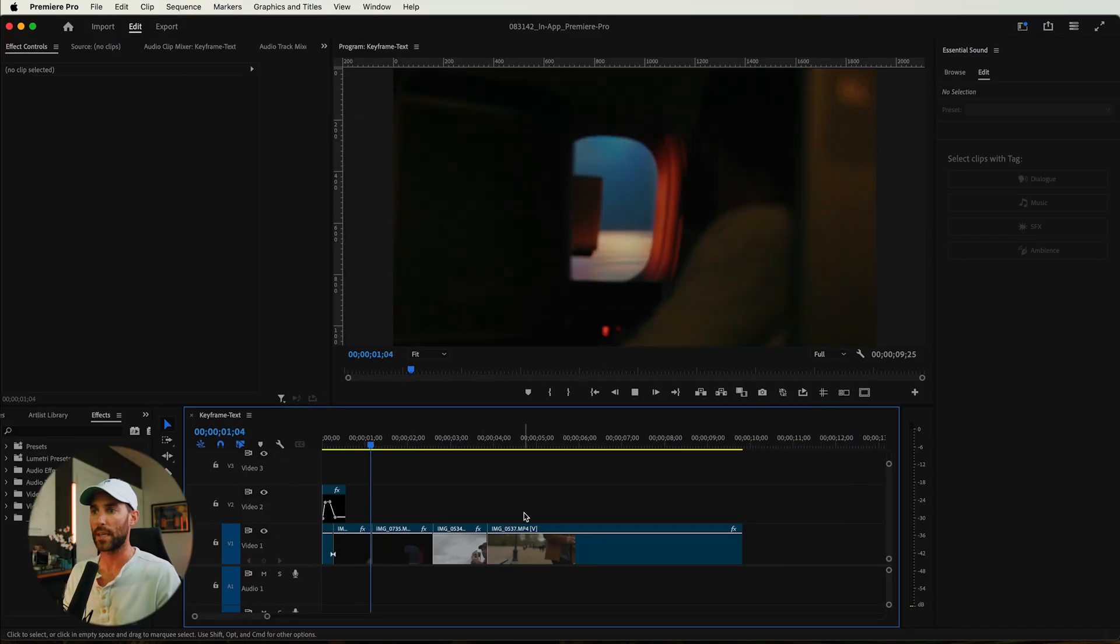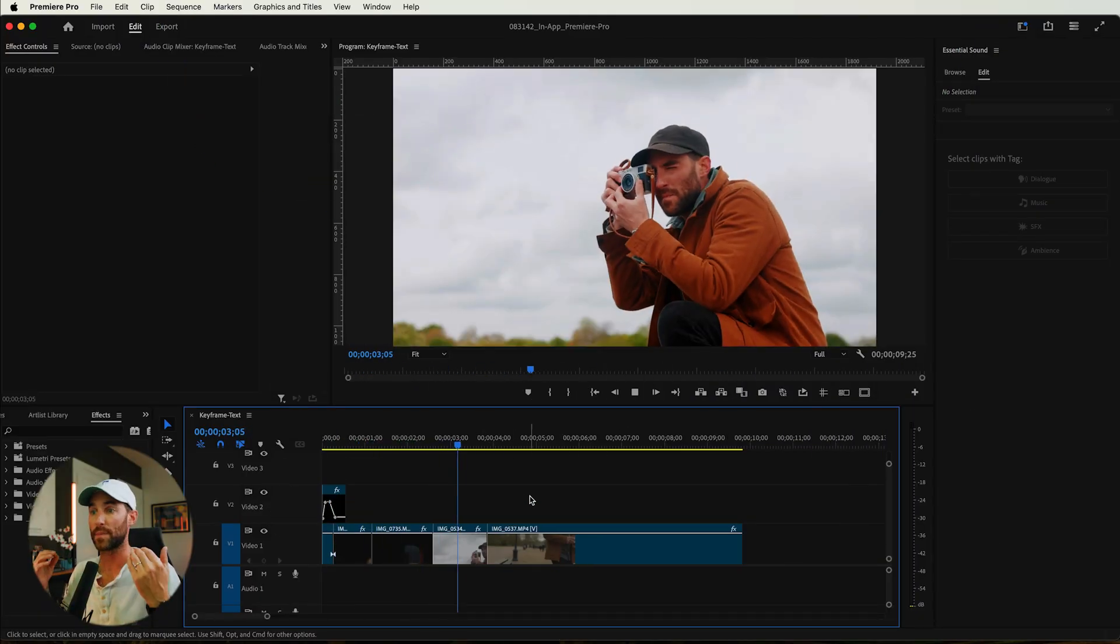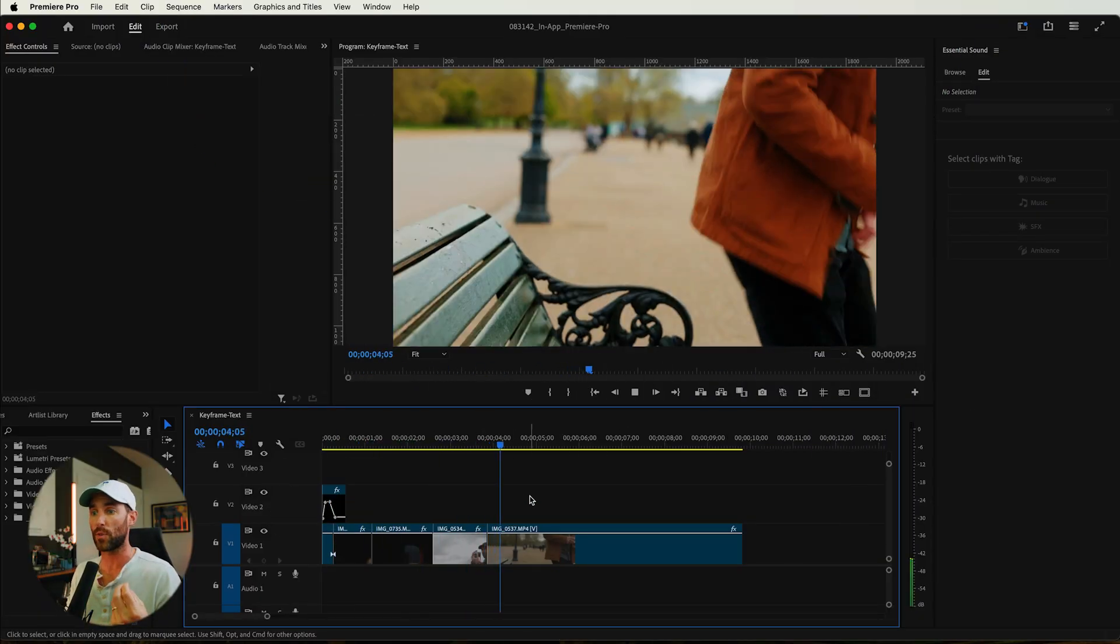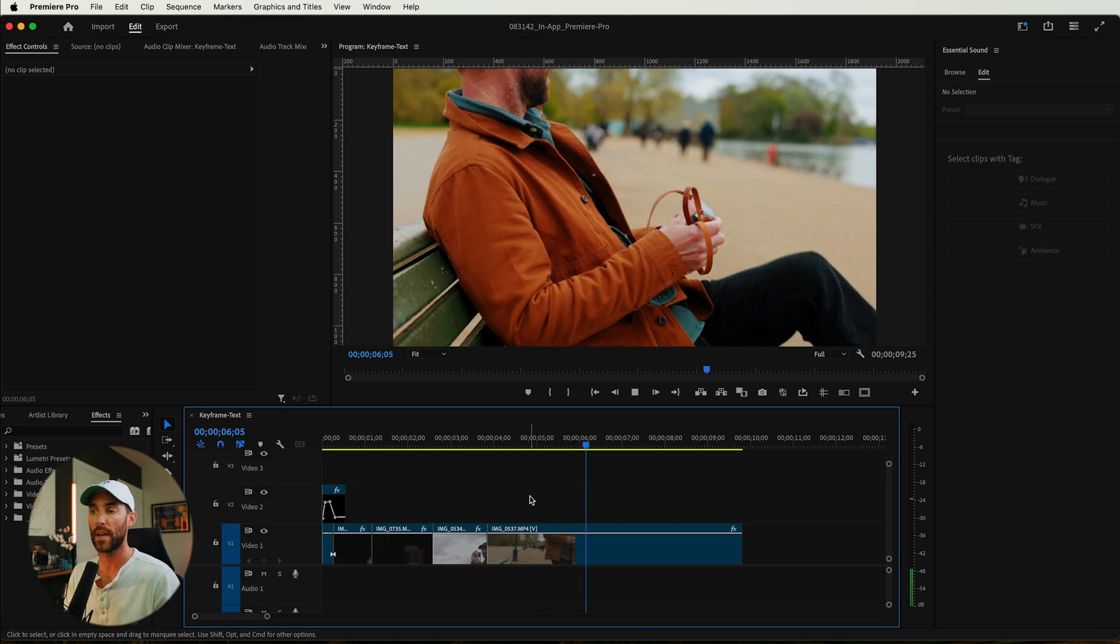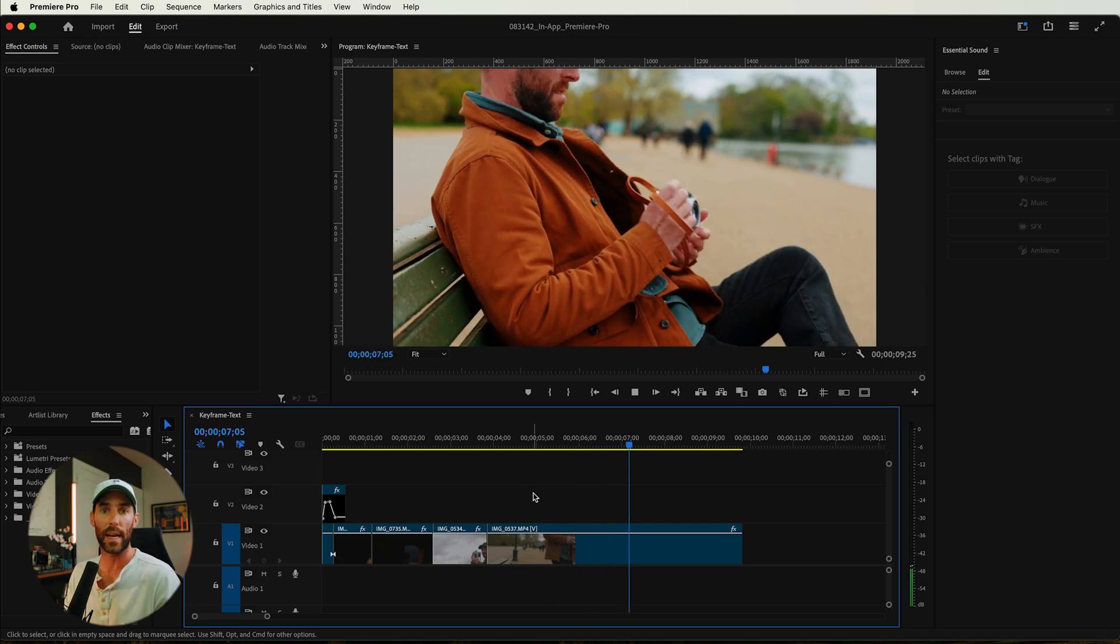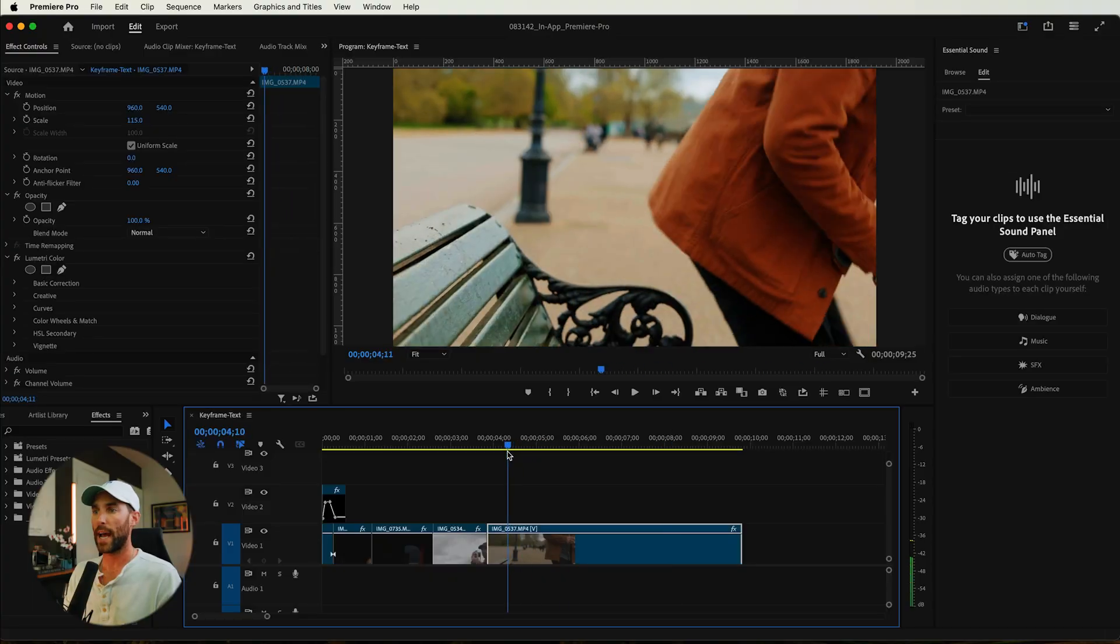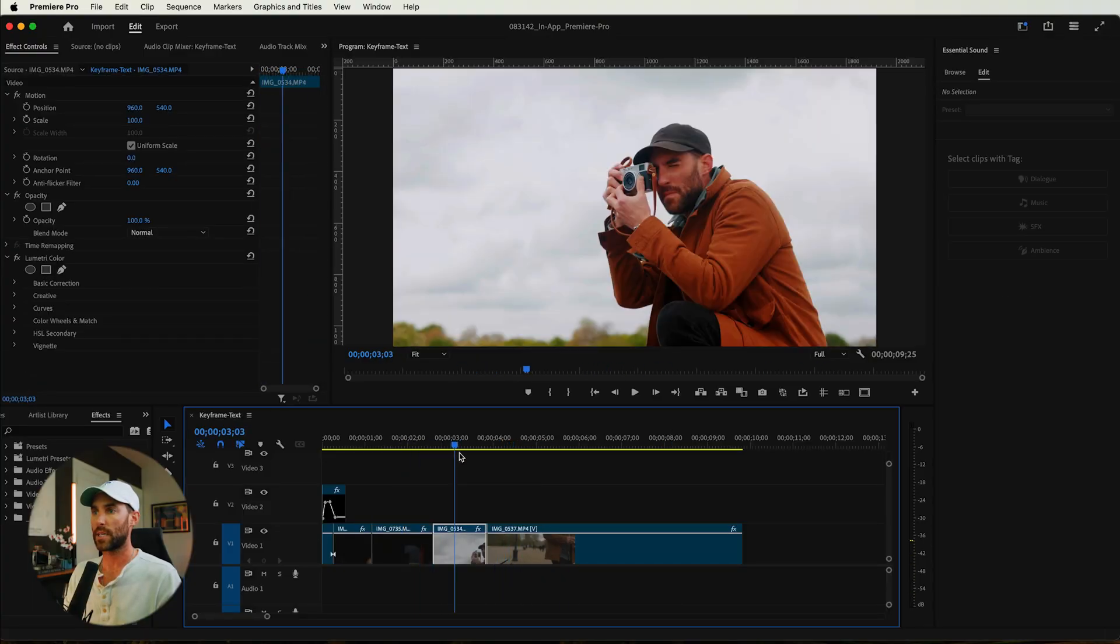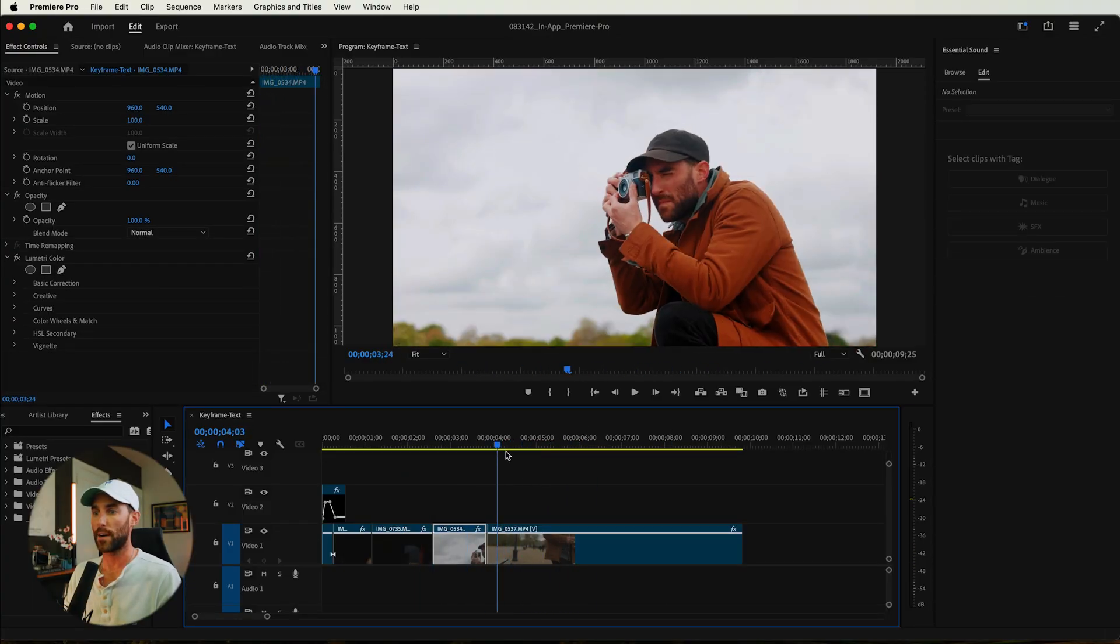So I have an existing couple of shots here that I want to actually add some titles and some cool animated graphics on top of. And I thought this is a great example to show you how to actually create text and keyframe and animate the text properties. So let's say we want to add some titles over these two clips right here.